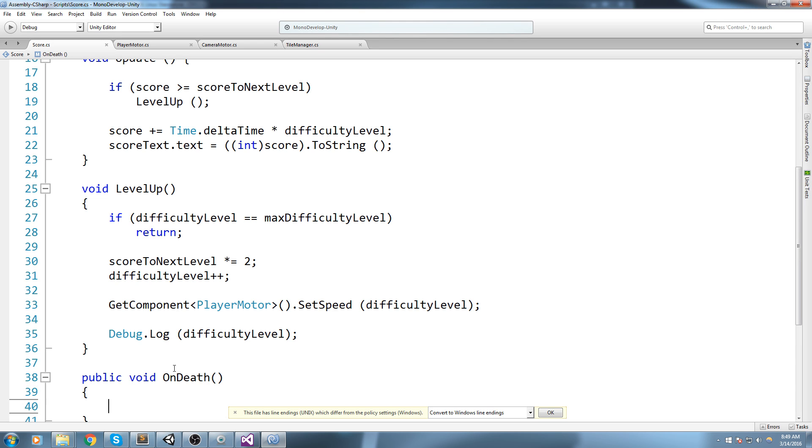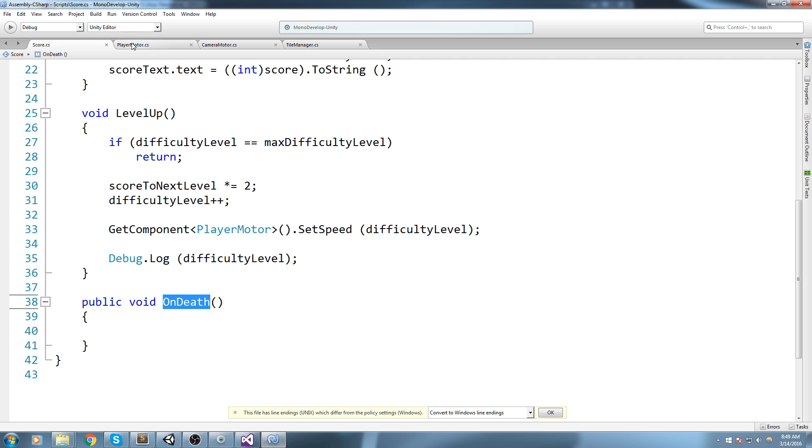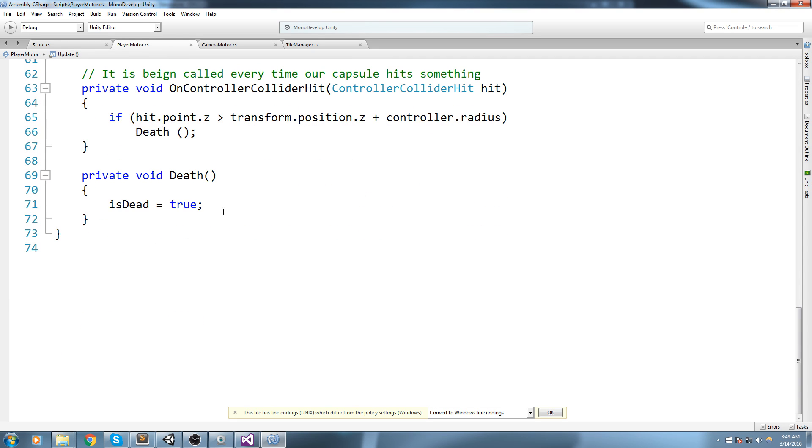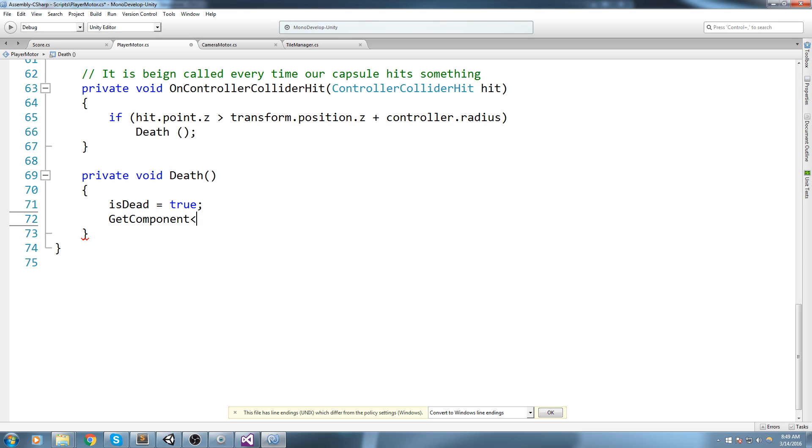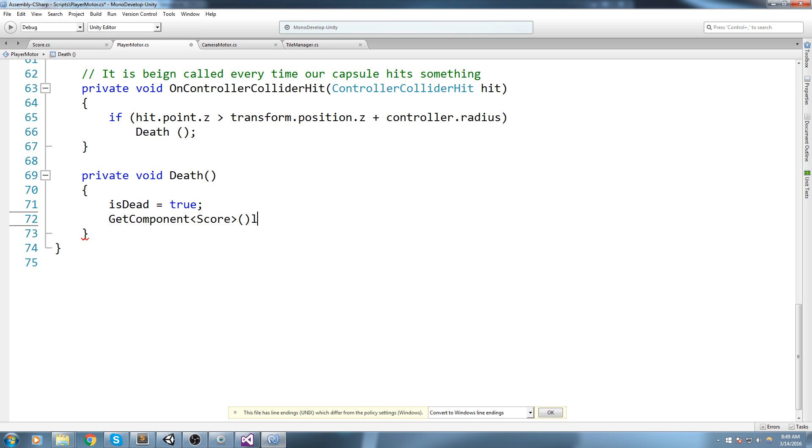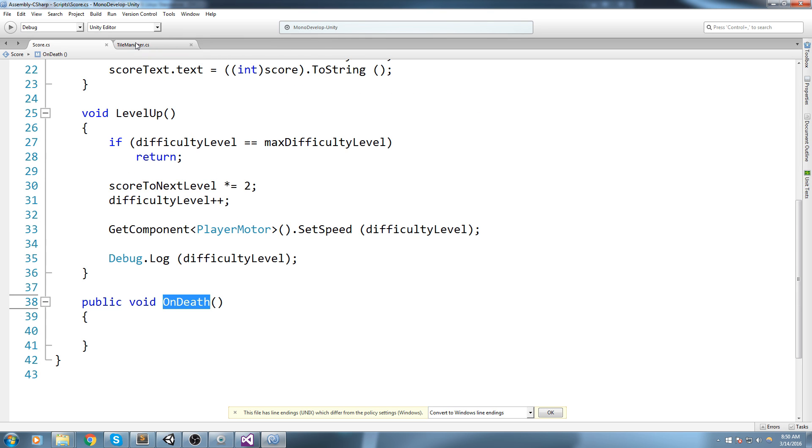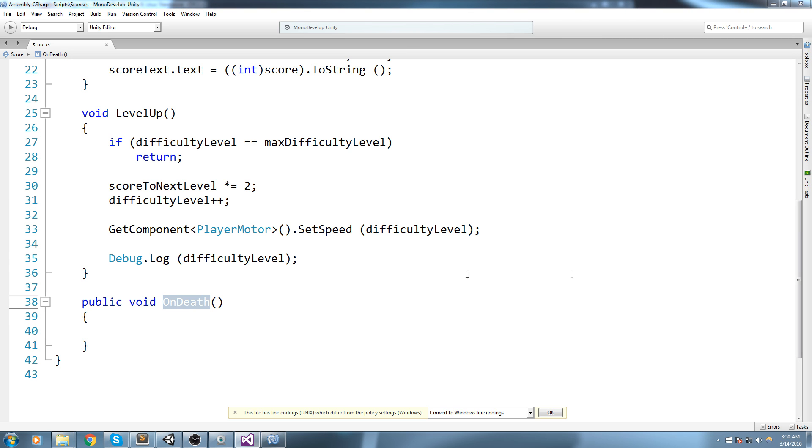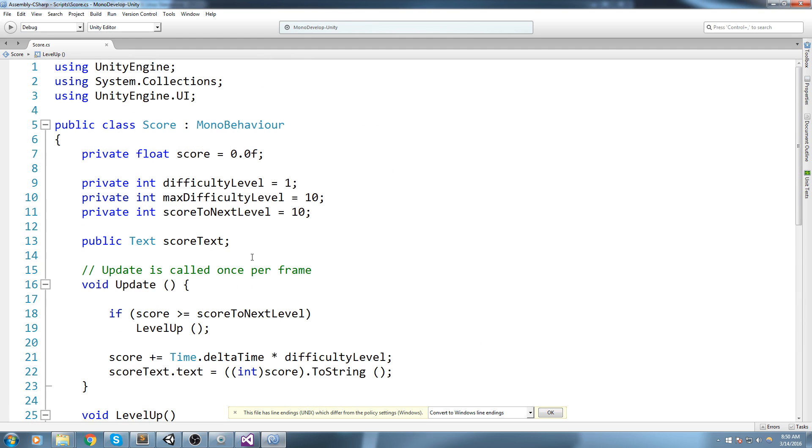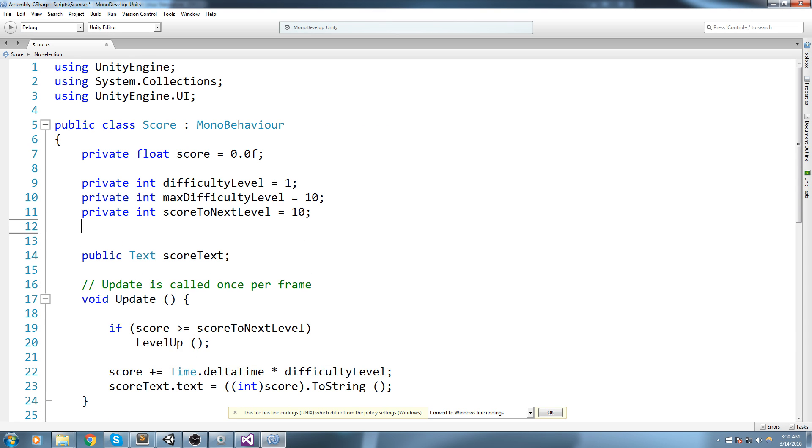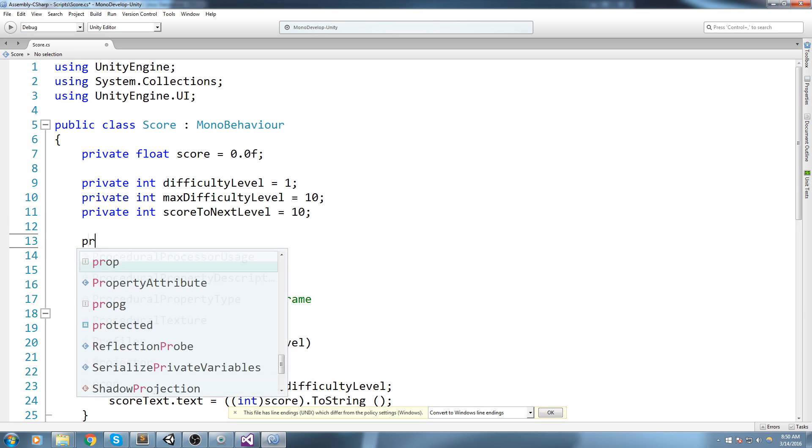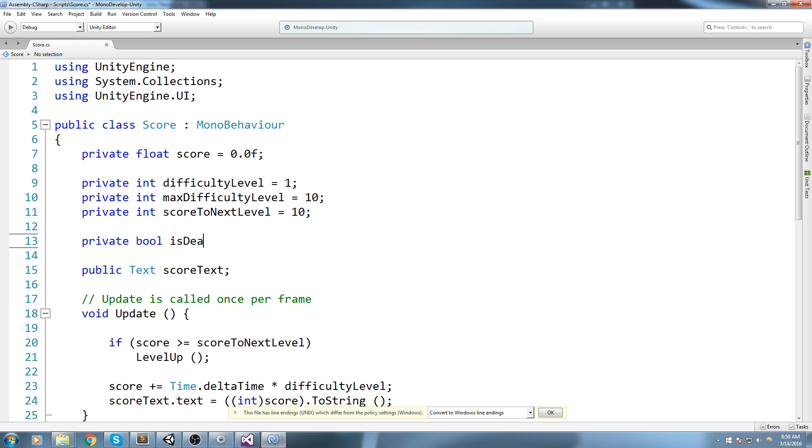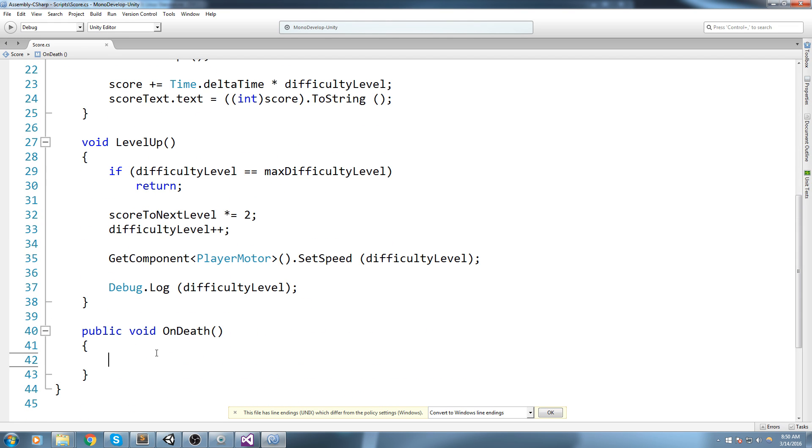Back inside the player motor I'll say GetComponent of type Score.OnDeath like so and I will be pretty much done with the player motor. Now we know that this is being called so inside of the score we can do the exact same thing. Let's go up here and do a private bool isDead equals false, and when this is called we're gonna say isDead is now equal to true.